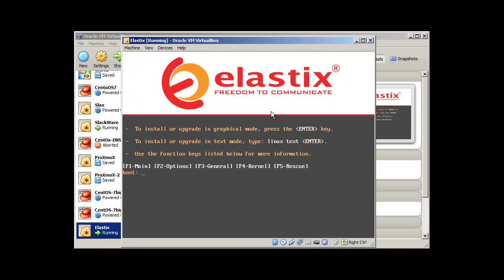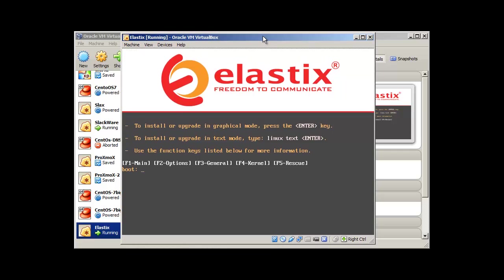So it will bring you with this screen. To install or upgrade in graphical mode, press enter. To install or upgrade in text mode, type Linux text. So I'll just go with Linux text.